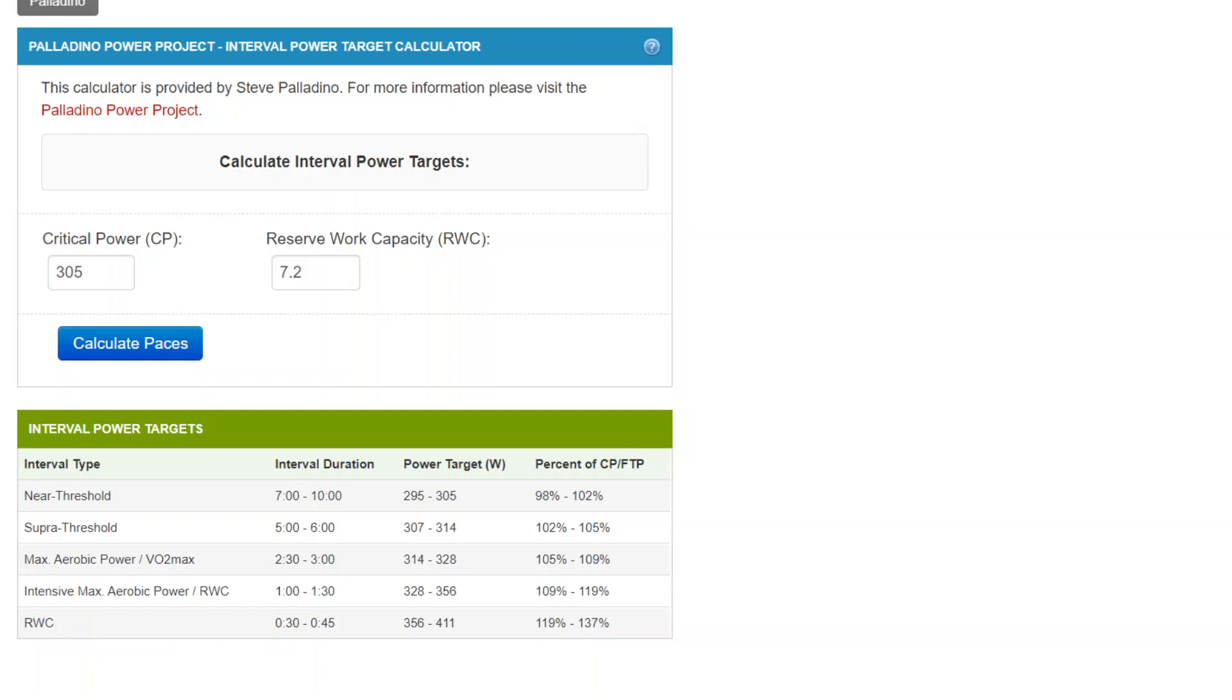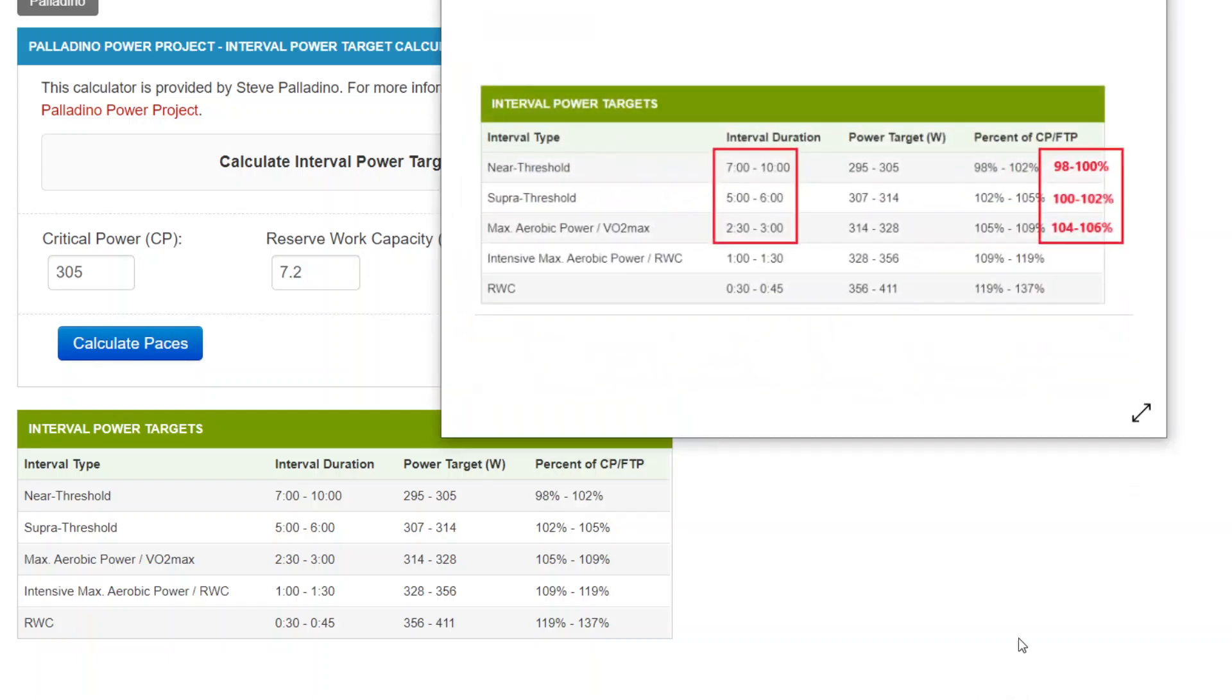Now, if you look at my typical prescriptions in my training plans, the generic prescriptions based on percent of CP or percent of FTP, so only one reference value, and that's the critical power or functional threshold power.